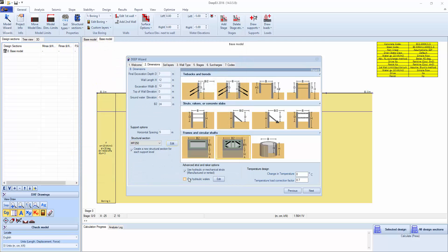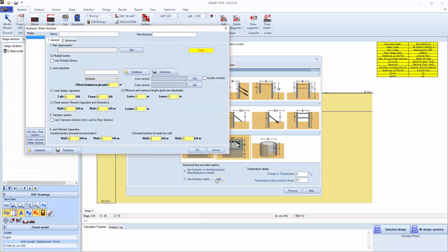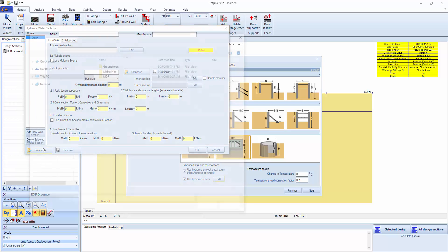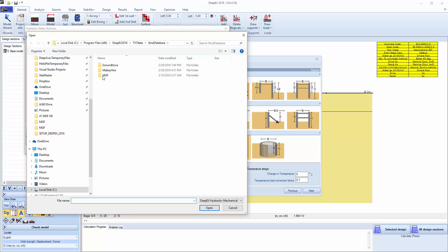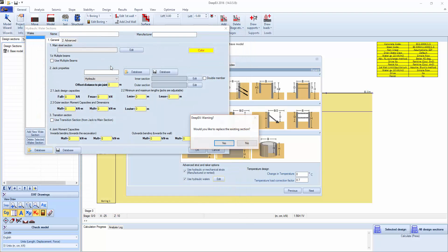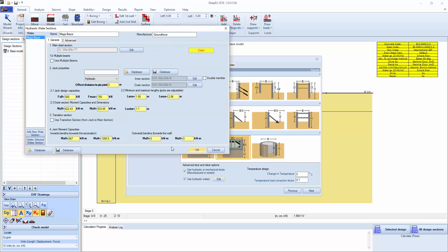We can also click use hydraulic wailers, click edit, go on ground force, select the mega brace, and here we have the basic section that is being used. We can also click edit for the jack properties, hydraulic with the inner section and the outer section.